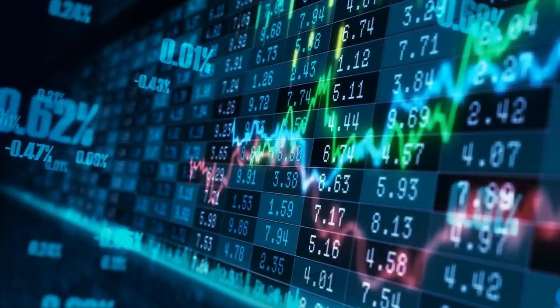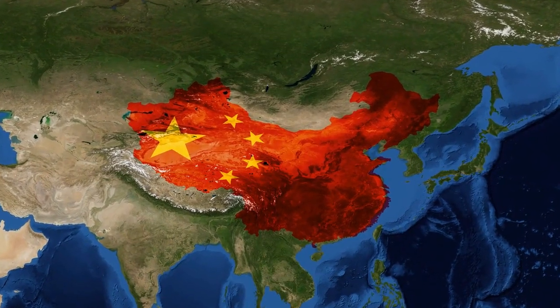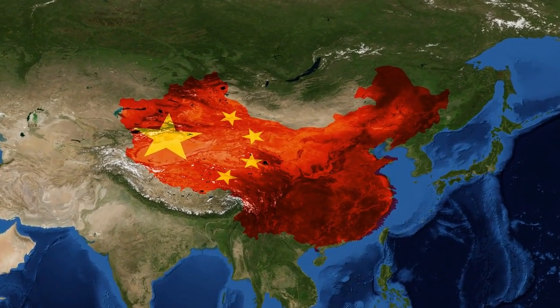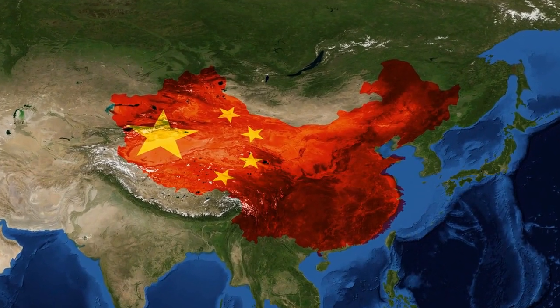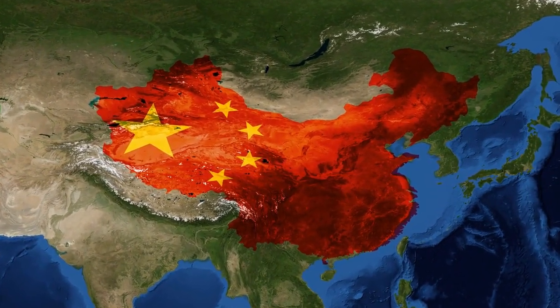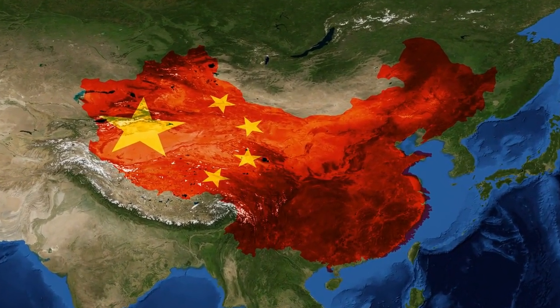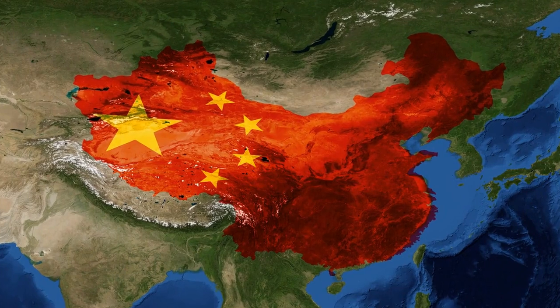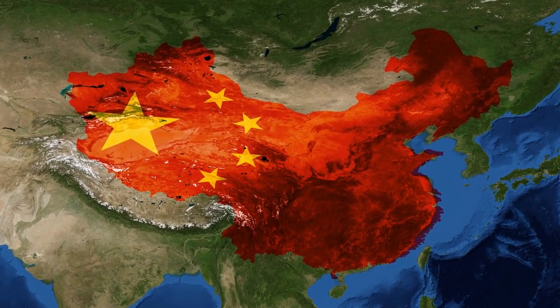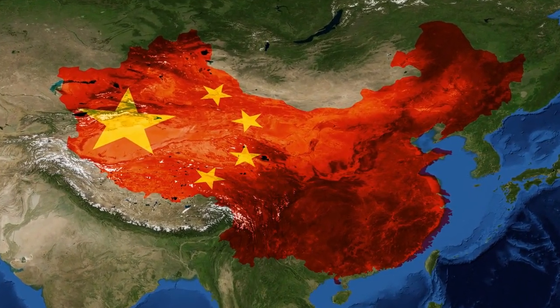The US trade deficit is $1.2 trillion, with $390 billion going to China. It is indeed remarkable that the US dollar has maintained its value in forex markets with such a huge trade deficit.